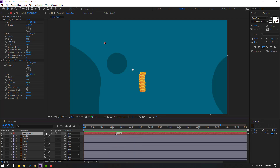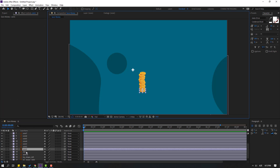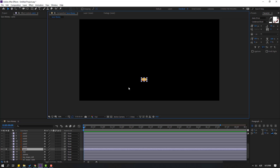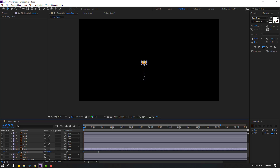Now let's select this coin and go to solo. Press P to reveal position, make a new position keyframe, move to the right, go to the first second and move up.